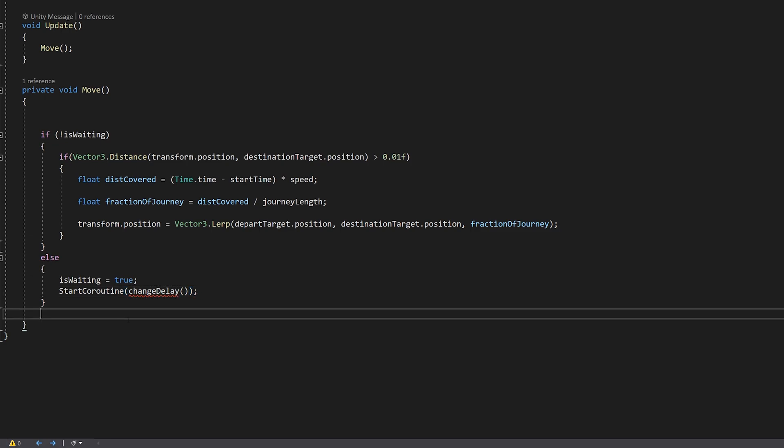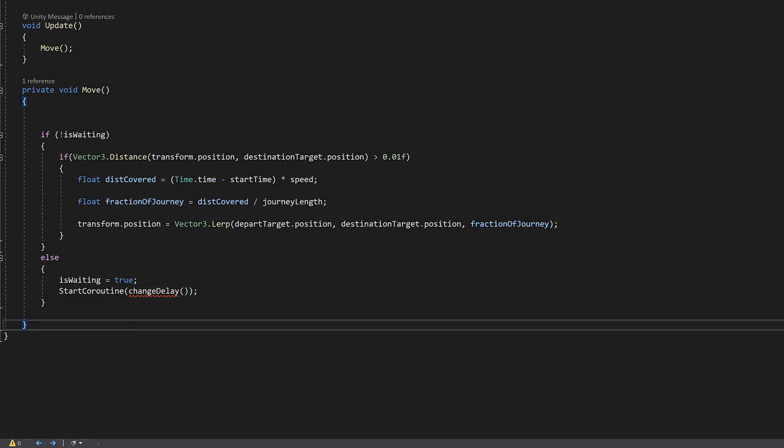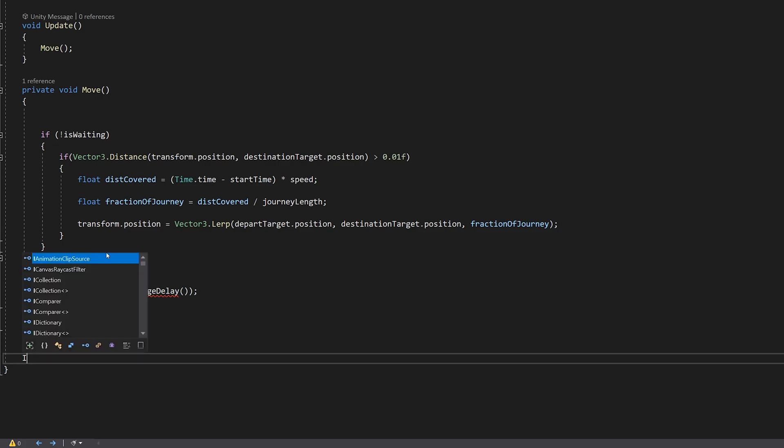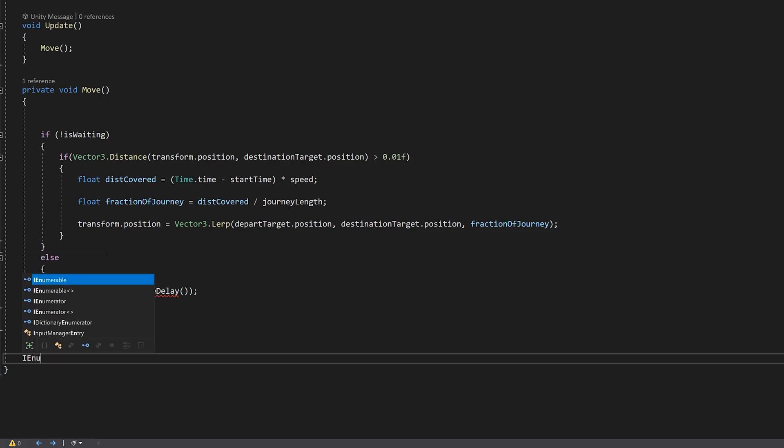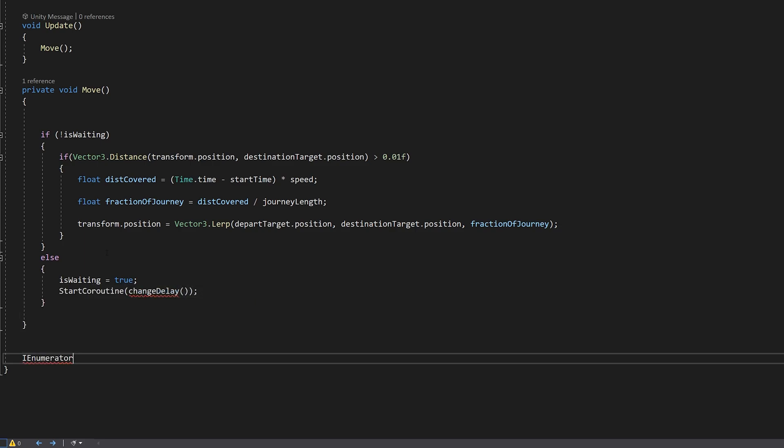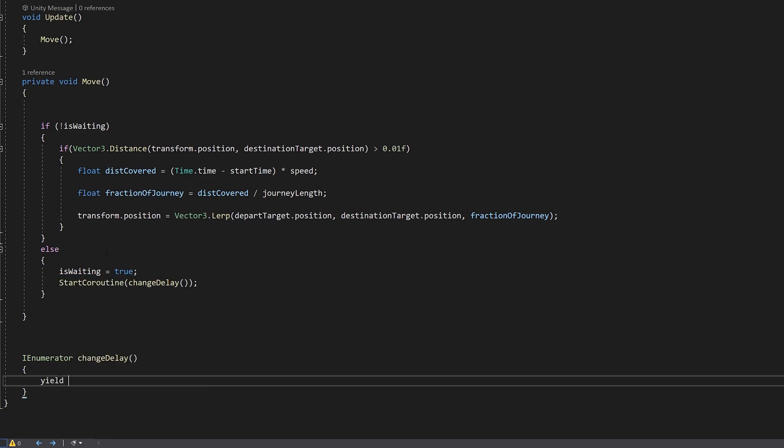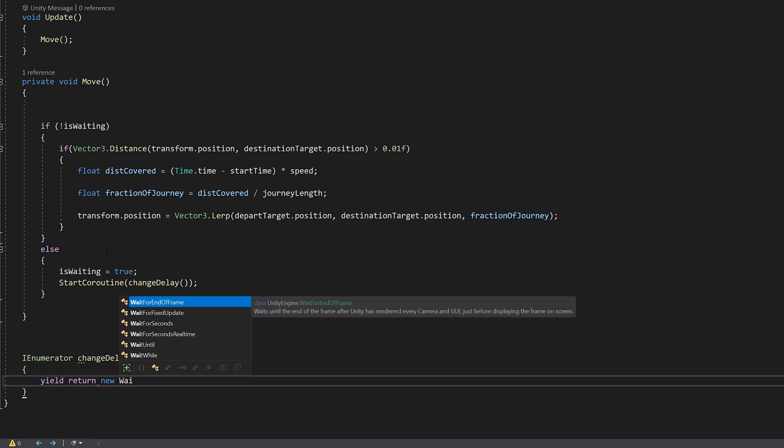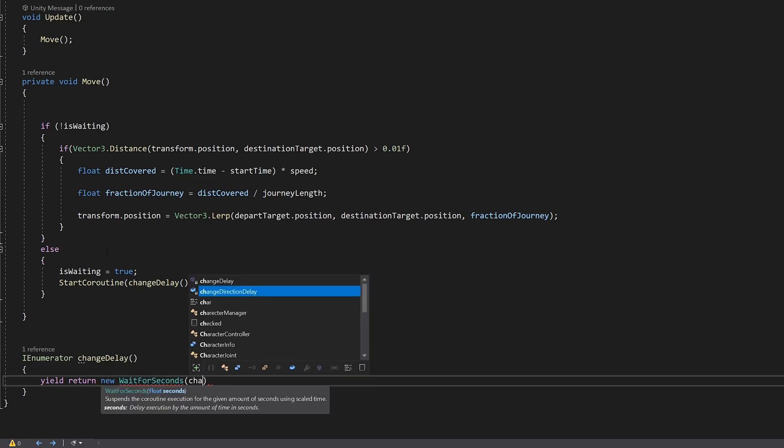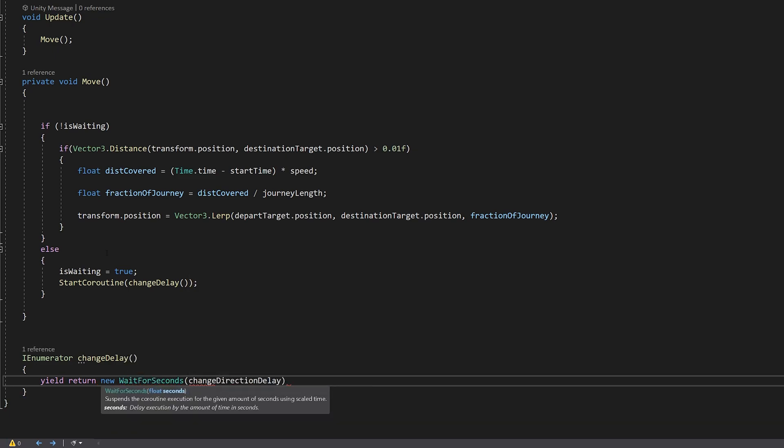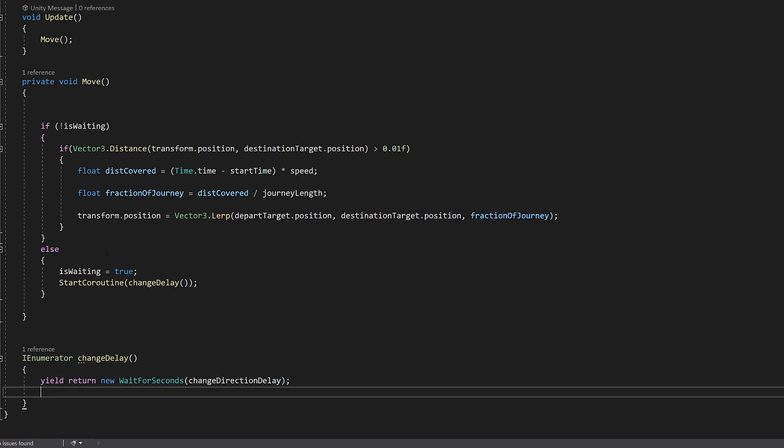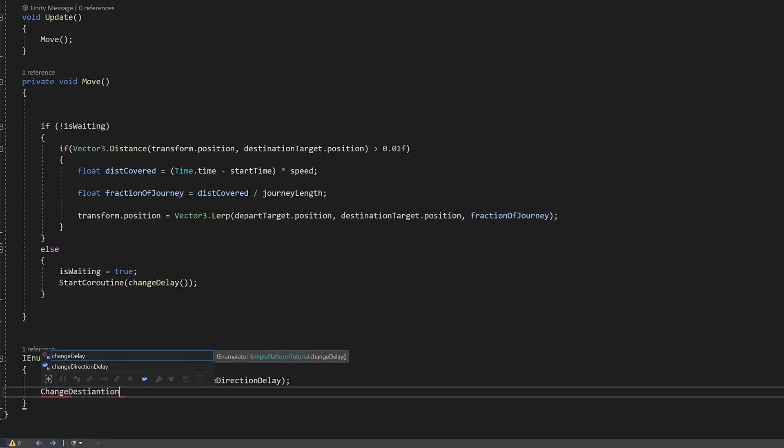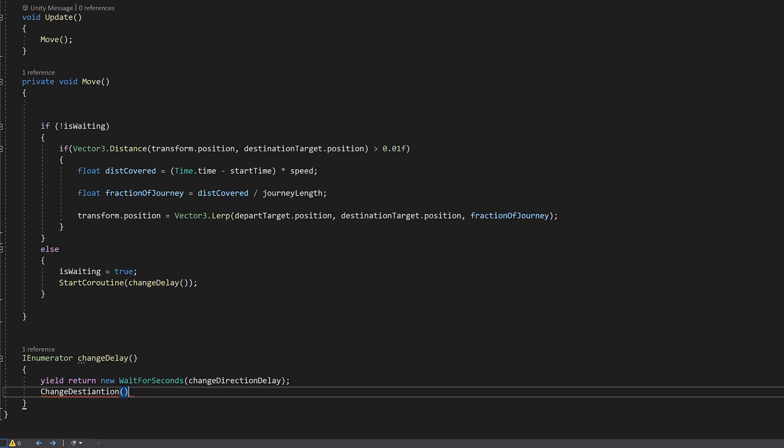Let's create that enumerator down here. IEnumerator ChangeDelay. We wait for our wait for seconds, our changeDirectionDelay that we choose. We change the destination. Let's create that function up here.